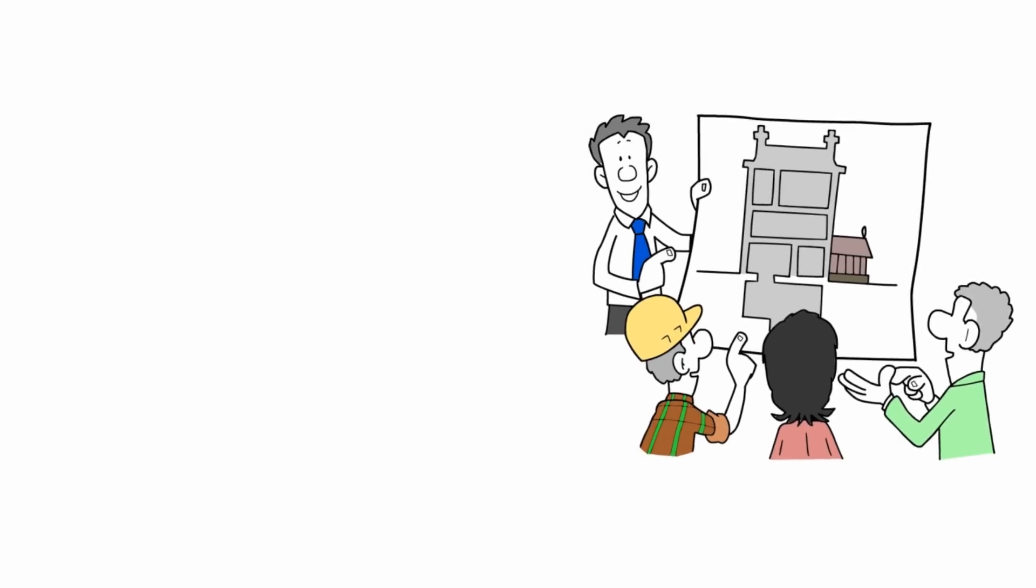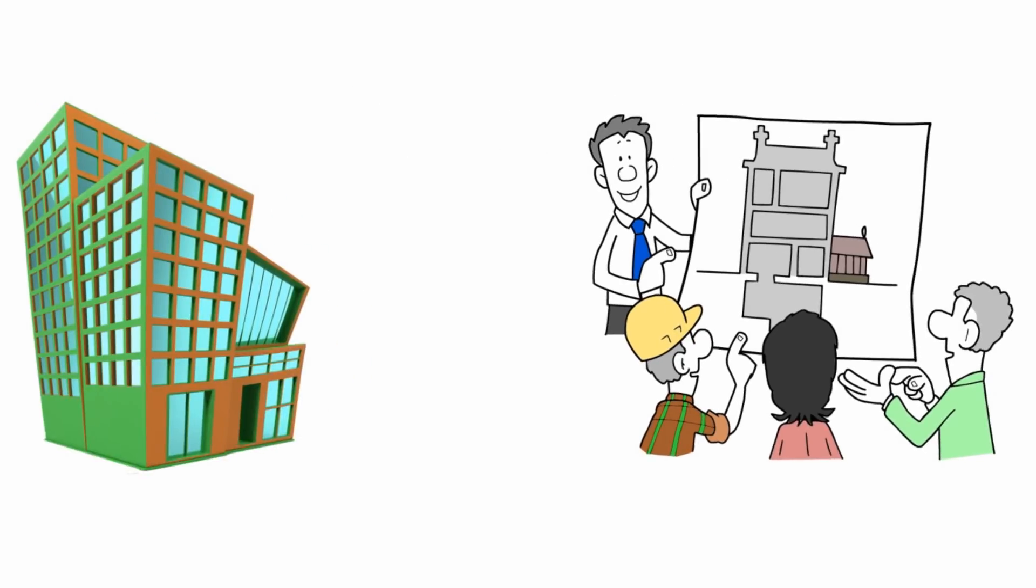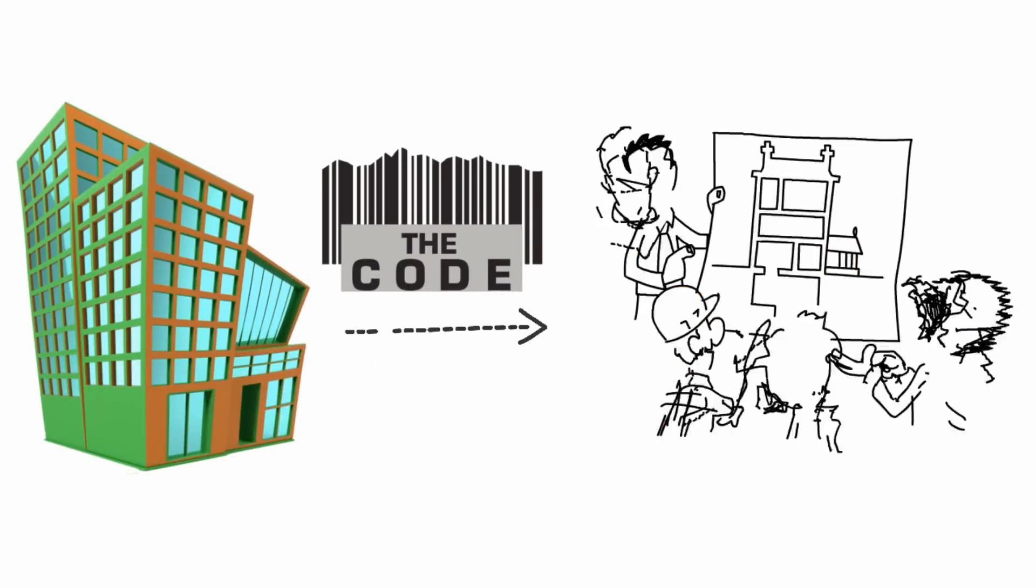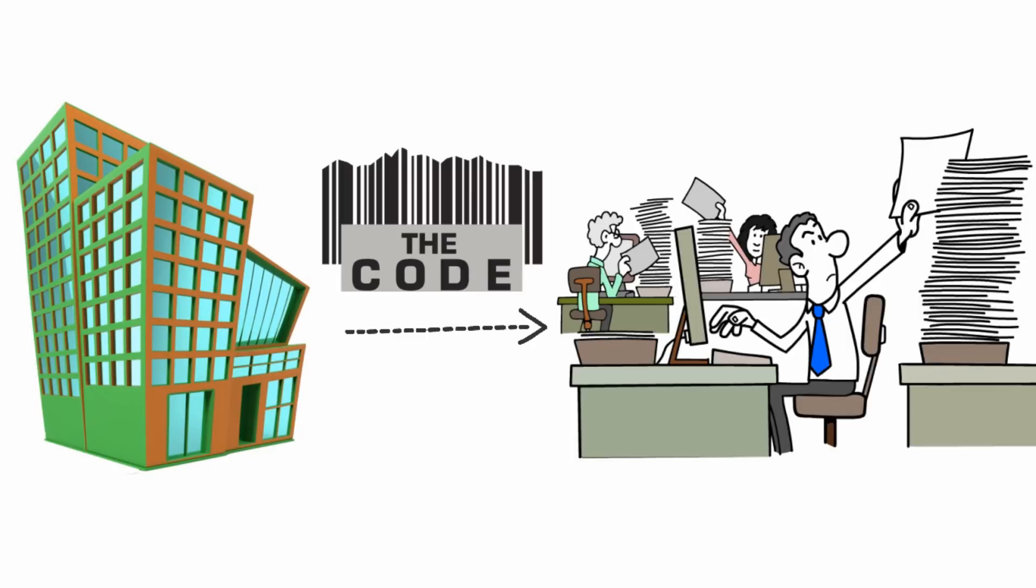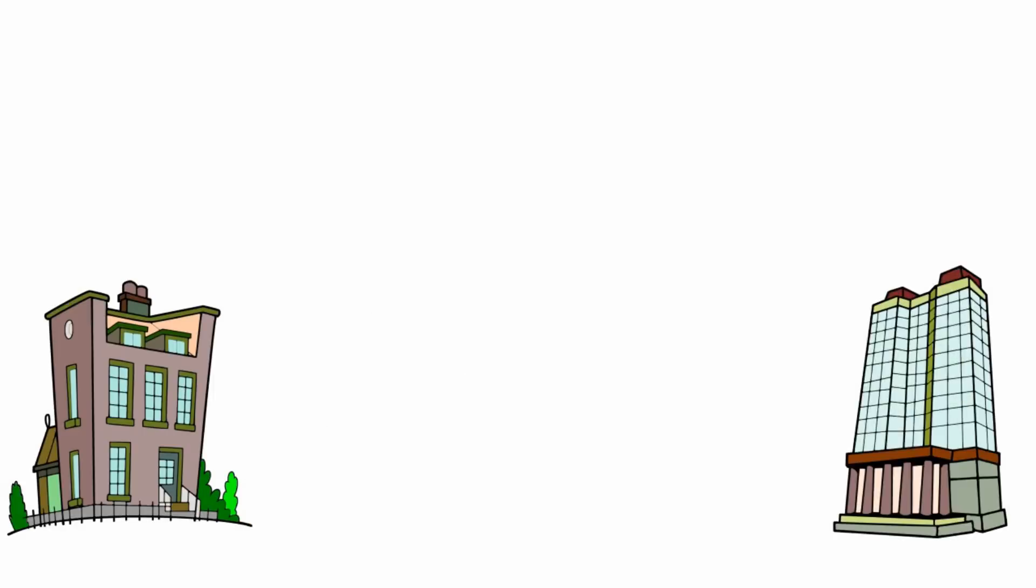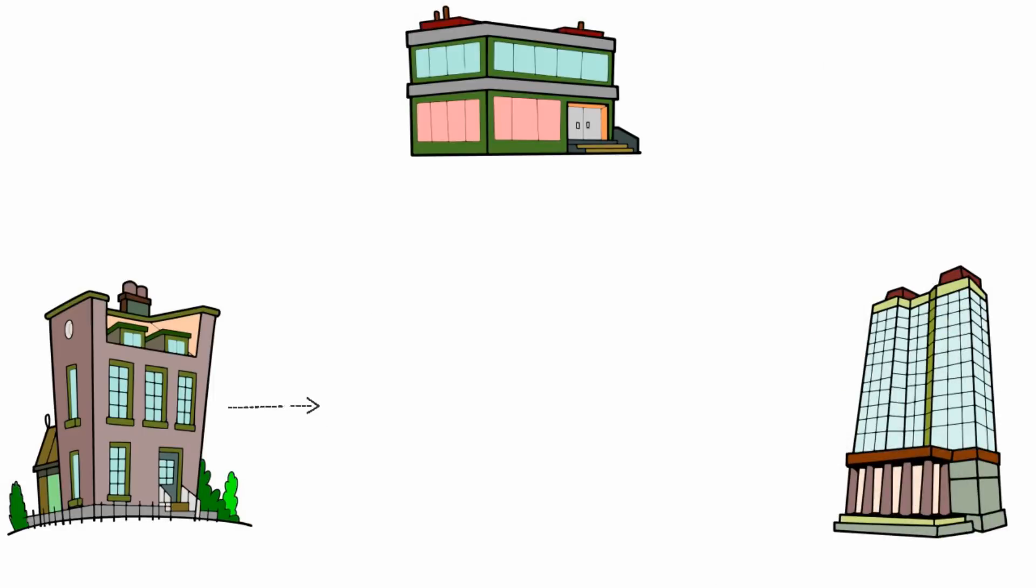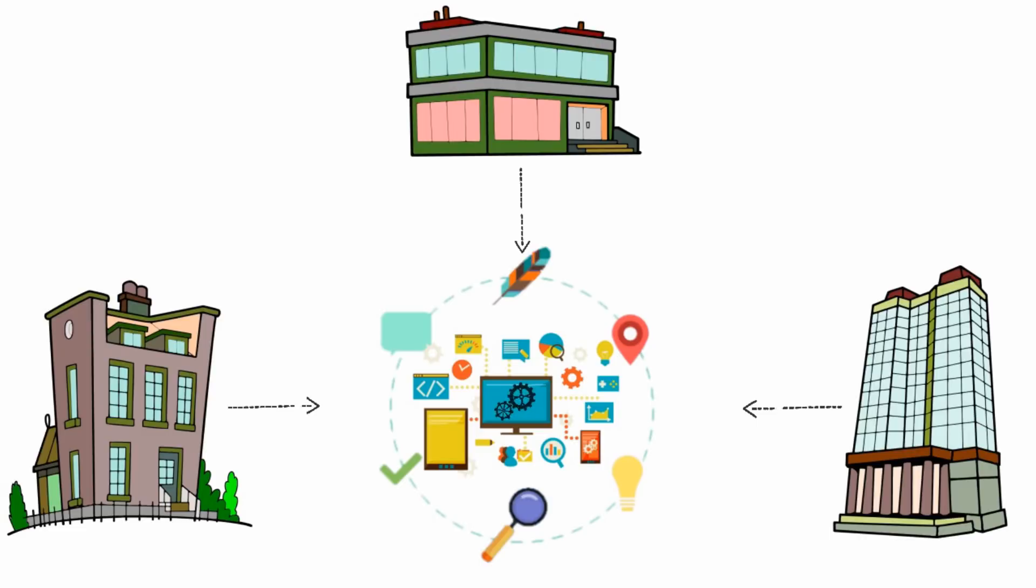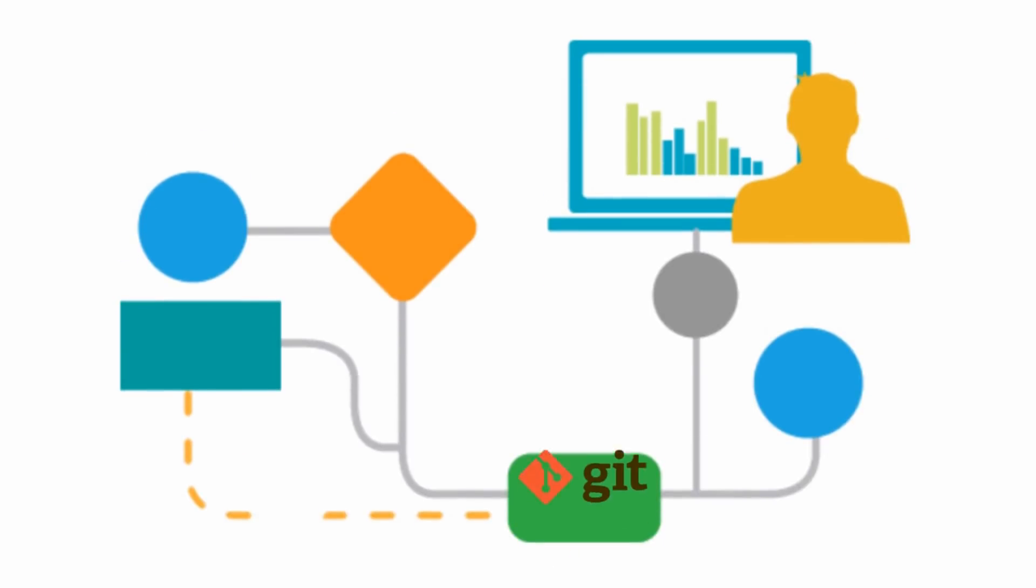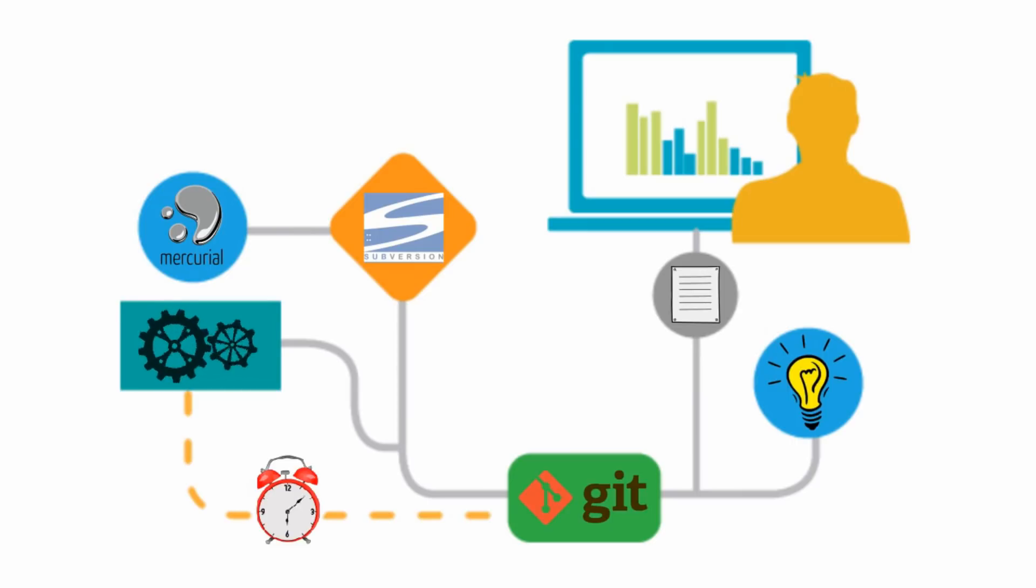Today software development is a collaborative effort. When a team is working on a project, each developer takes the code from the master branch and starts making changes. The branches are used to develop new features and resolve bugs. Modern version control tools like Git, Subversion and Mercurial make it easy to use this workflow.